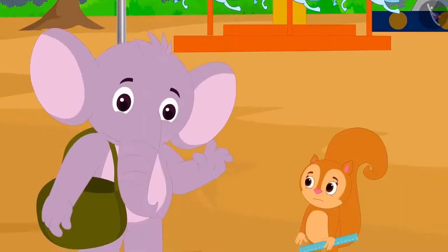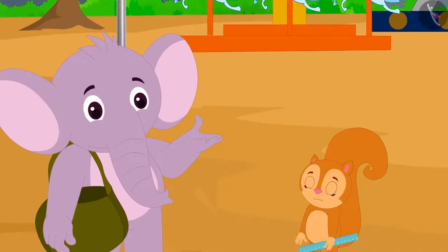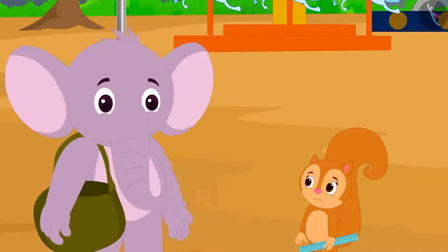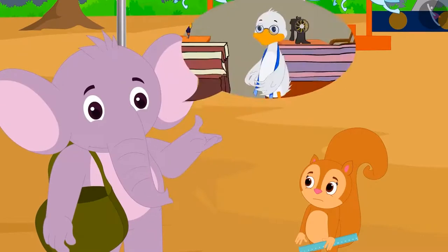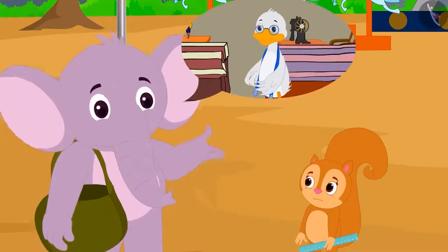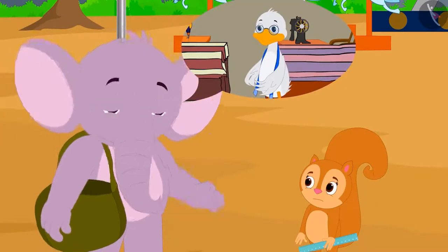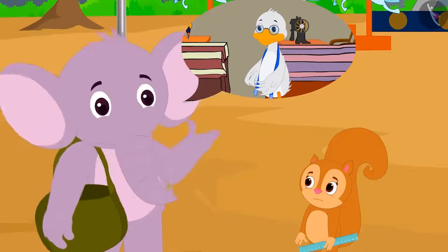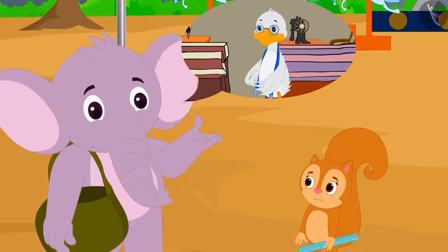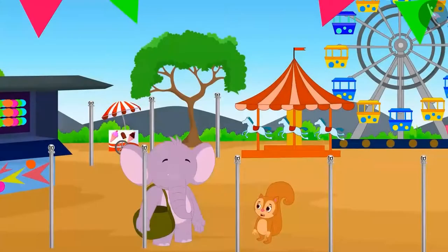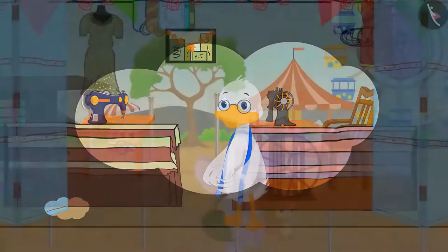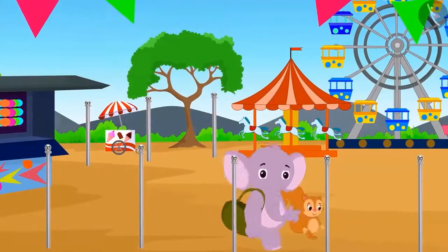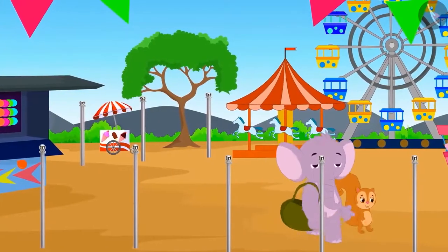Appu then told her that he doesn't have the measuring tape at that moment. But if she met him at uncle's shop the next day, then he would borrow the measuring tape from uncle and show it to her. Chanda agreed, and the two decided to meet at uncle's shop the next day and went to their respective homes.